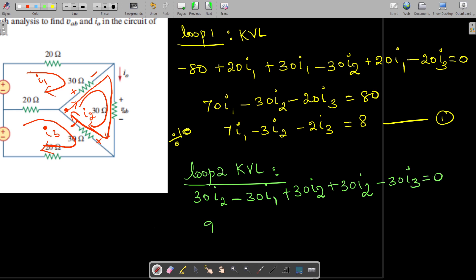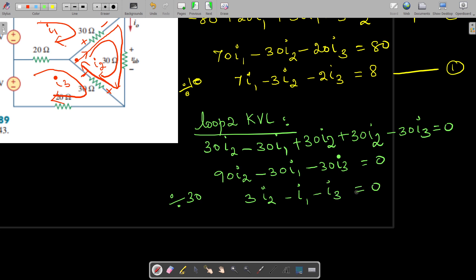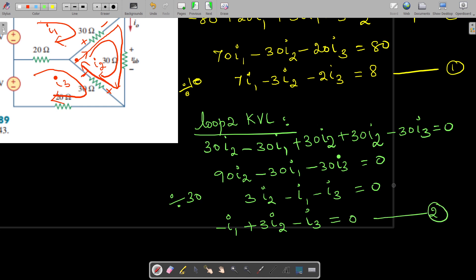Summing up, we get 90i2 minus 30i1 minus 30i3 equals zero. Dividing by 30 gives minus i1 plus 3i2 minus i3 equals zero. This is our second equation.